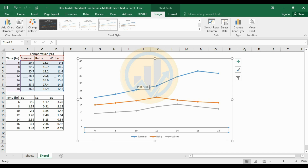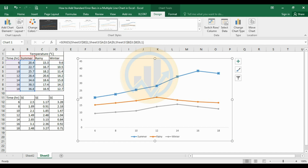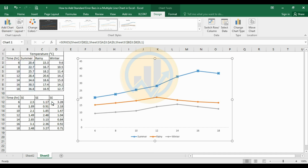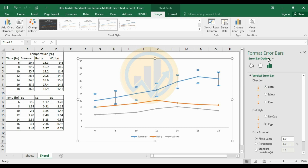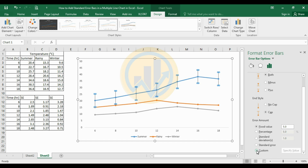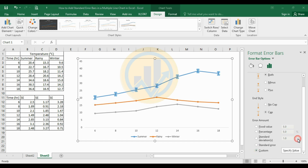Now we will add the error bar to the multiple line chart. Select the summer season line chart. Go to the Design menu, add chart element, then Error Bars, and select More Error Bar Options. A new panel opens for Format Error Bars. The vertical bar is set to both sides — the minus and plus options. For end style, choose the cap option. Then select the Custom option.